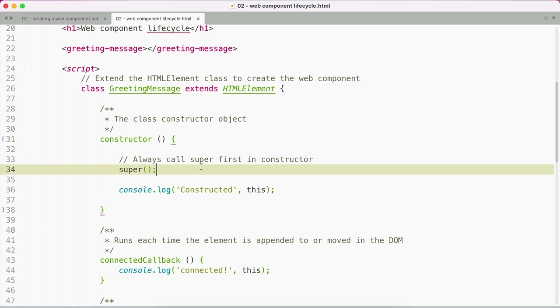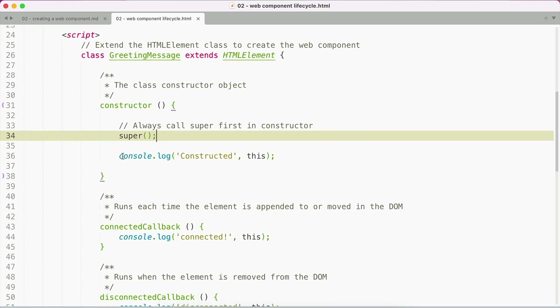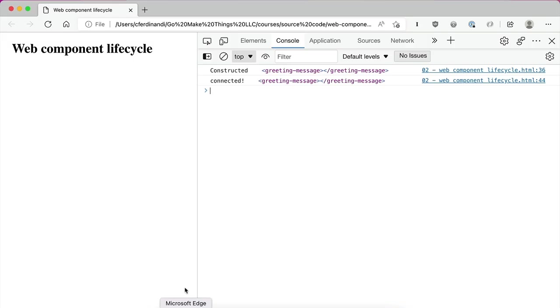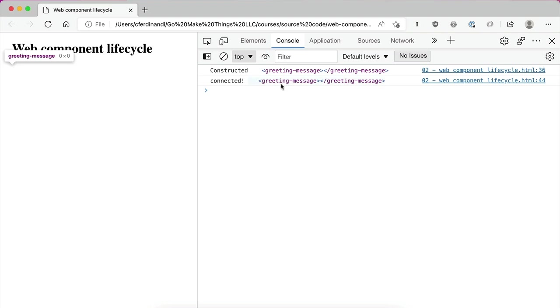If you include a web component in the UI and do nothing else on the page, the constructor method will run followed by the connected callback. And so in this example, for both of these, I am just logging something into the console and then also logging this, the actual custom component itself. And if we were to jump over to the browser, you can see we've got constructed, which fires first and then logs the greeting message element, and then connected after the element gets injected into the DOM again with the greeting message element.